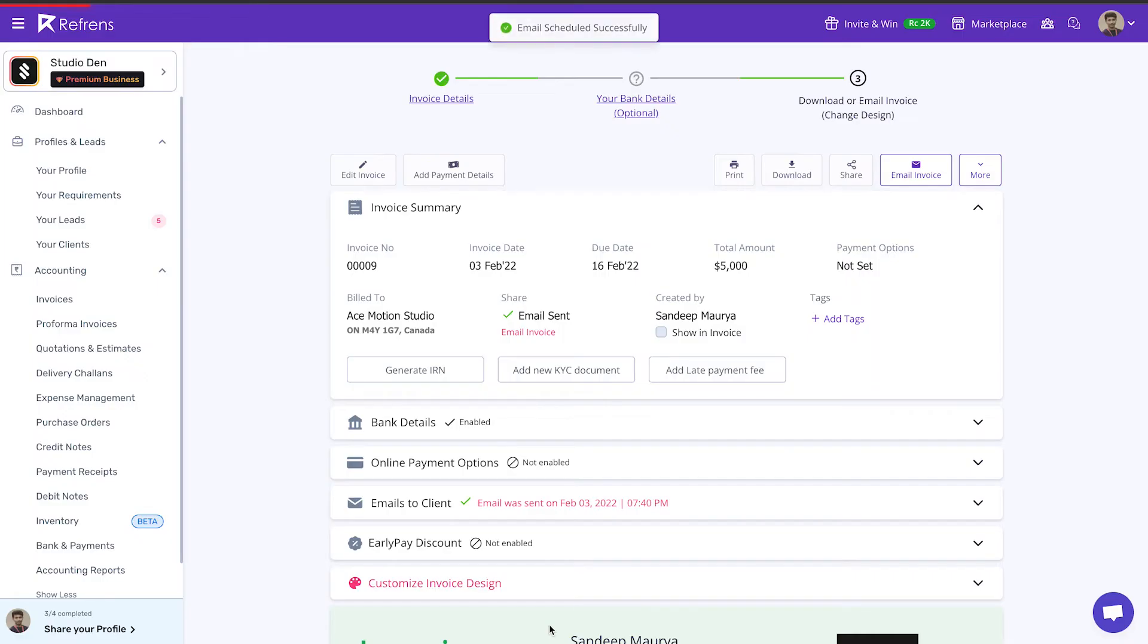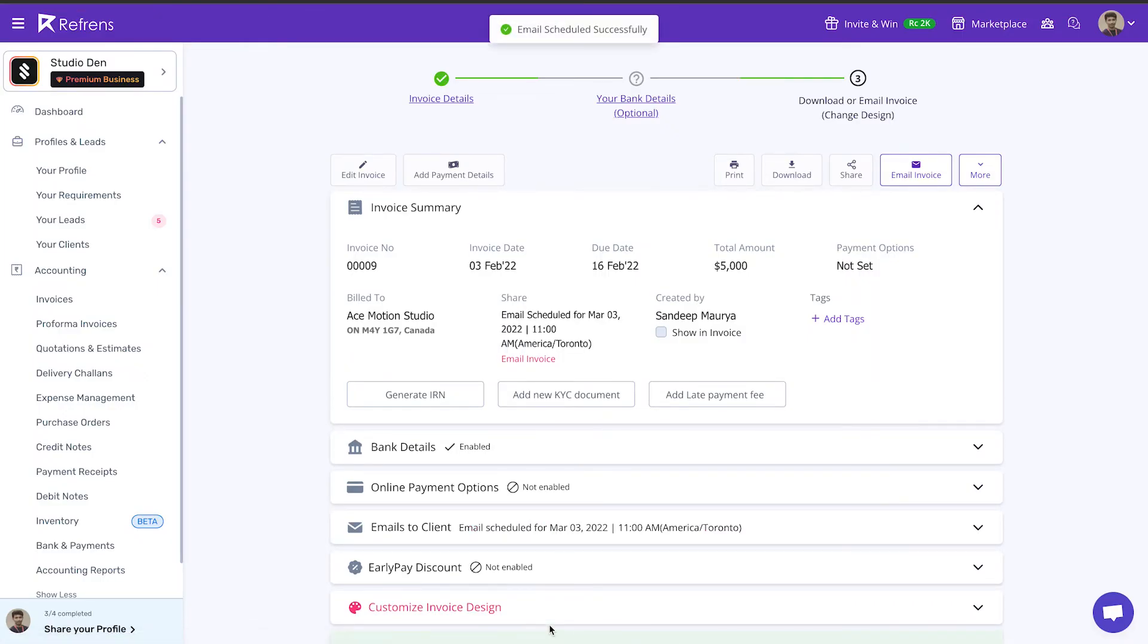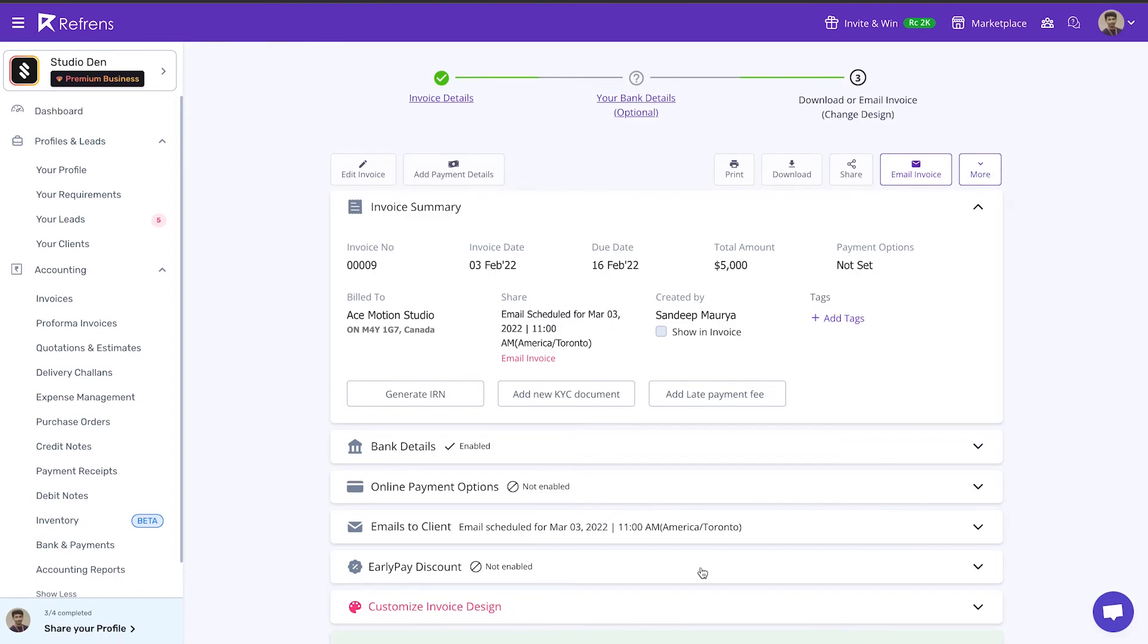We hope with this your invoicing experience is better and more personalized. Feel free to reach out to us in case of any queries. Thank you.